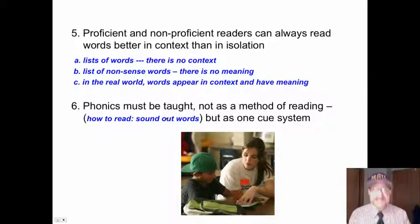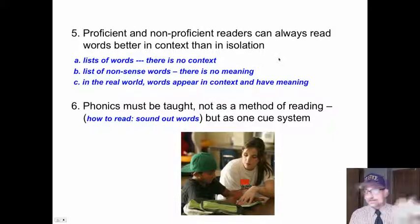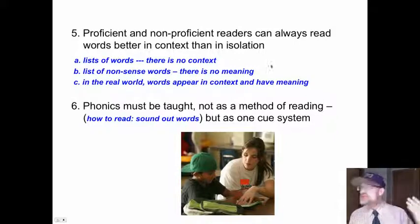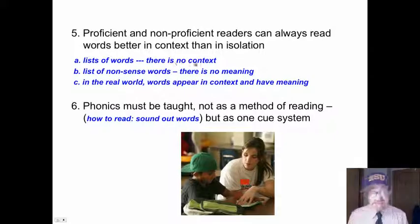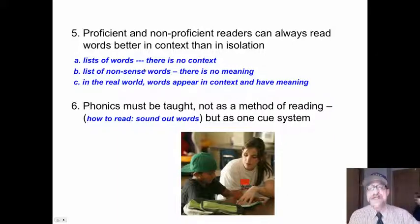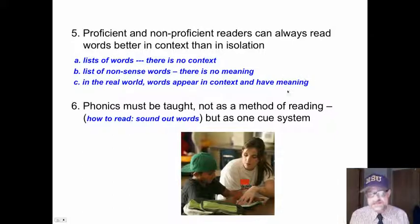Now, proficient and non-proficient readers can always read words better in context than in isolation. Both can read a list of words — just a list — but there is no context. If they read the same list of words in context, they can perceive them and read them much better. Some tasks ask students to read a list of nonsense words to focus on phonics, apparently. But there is no meaning to these nonsense words, and it makes reading more difficult. They do less well.